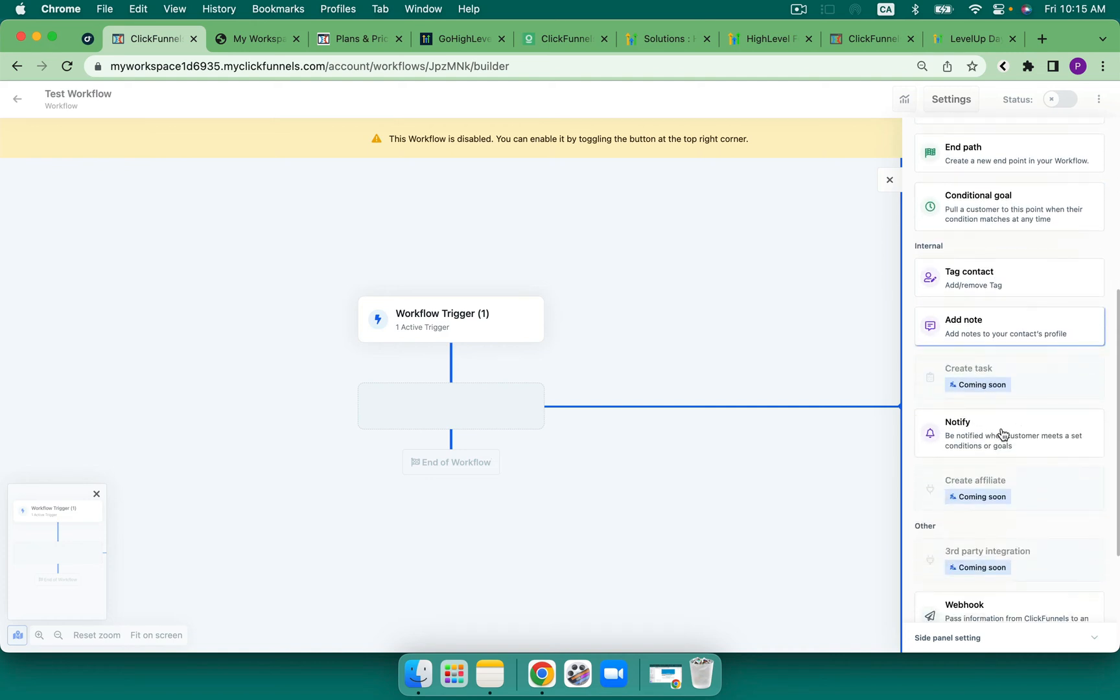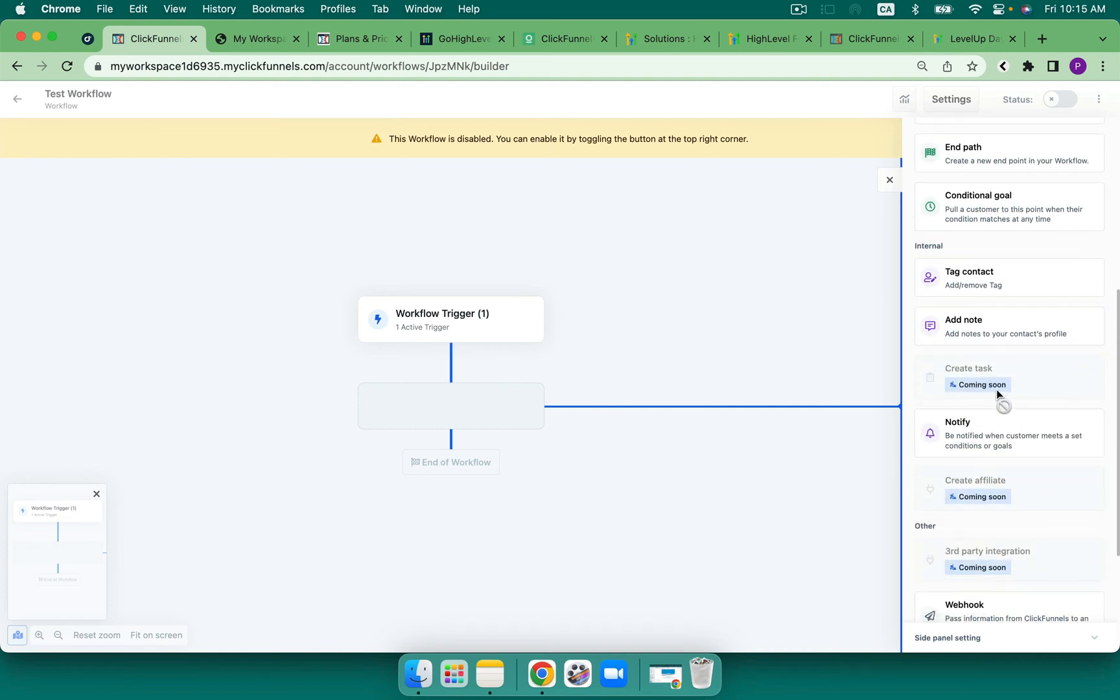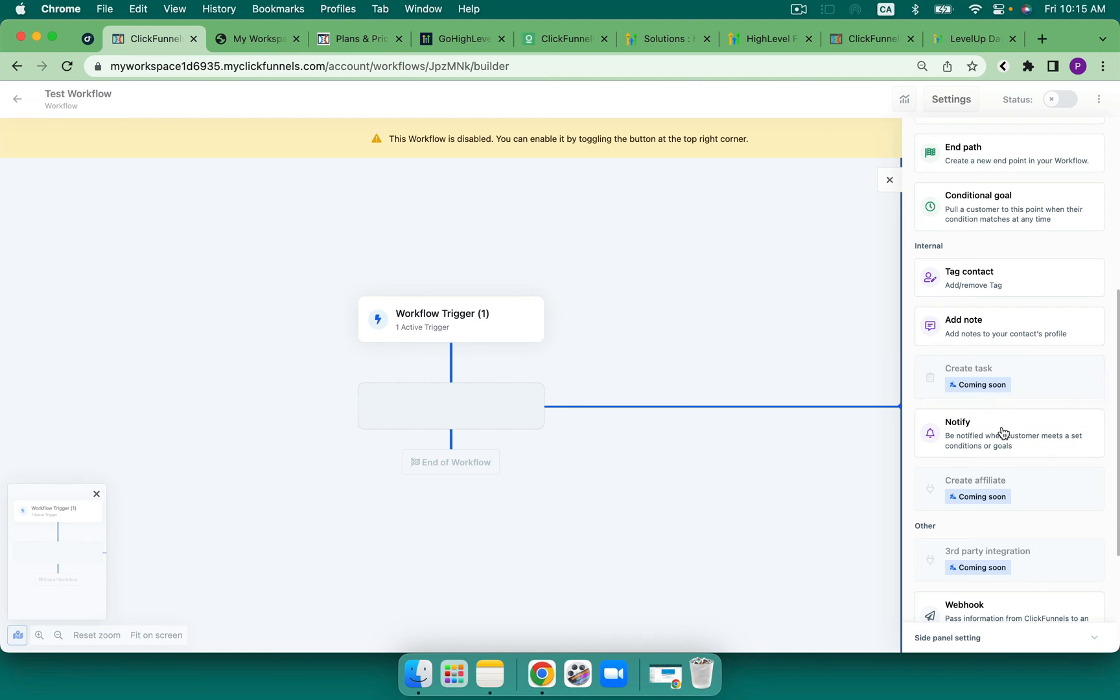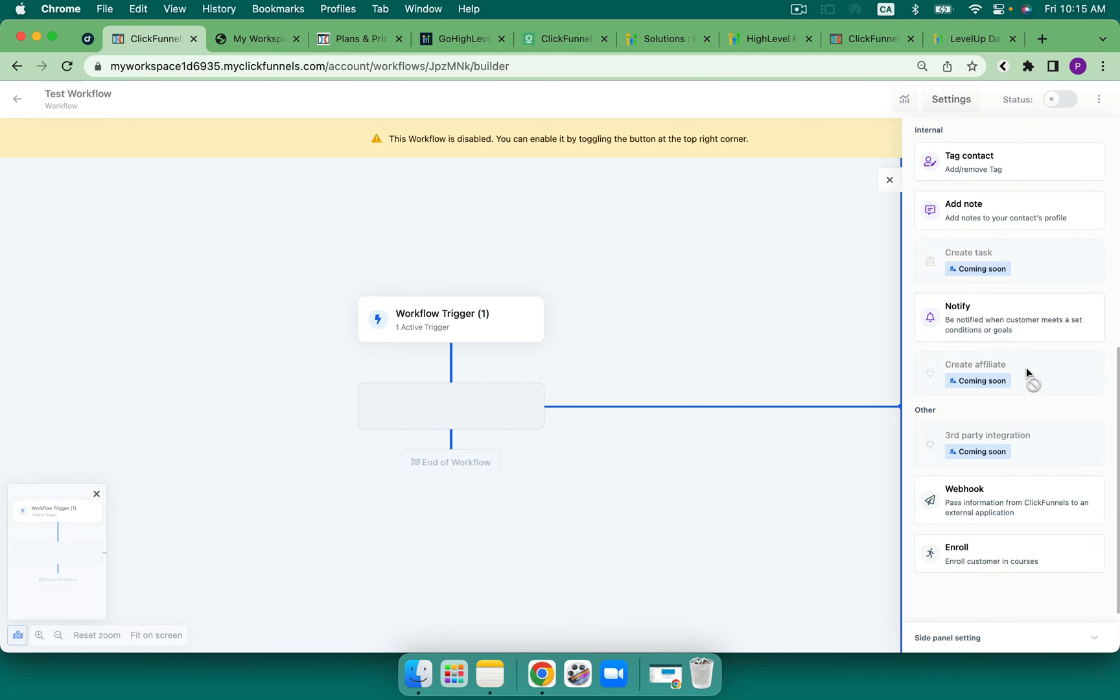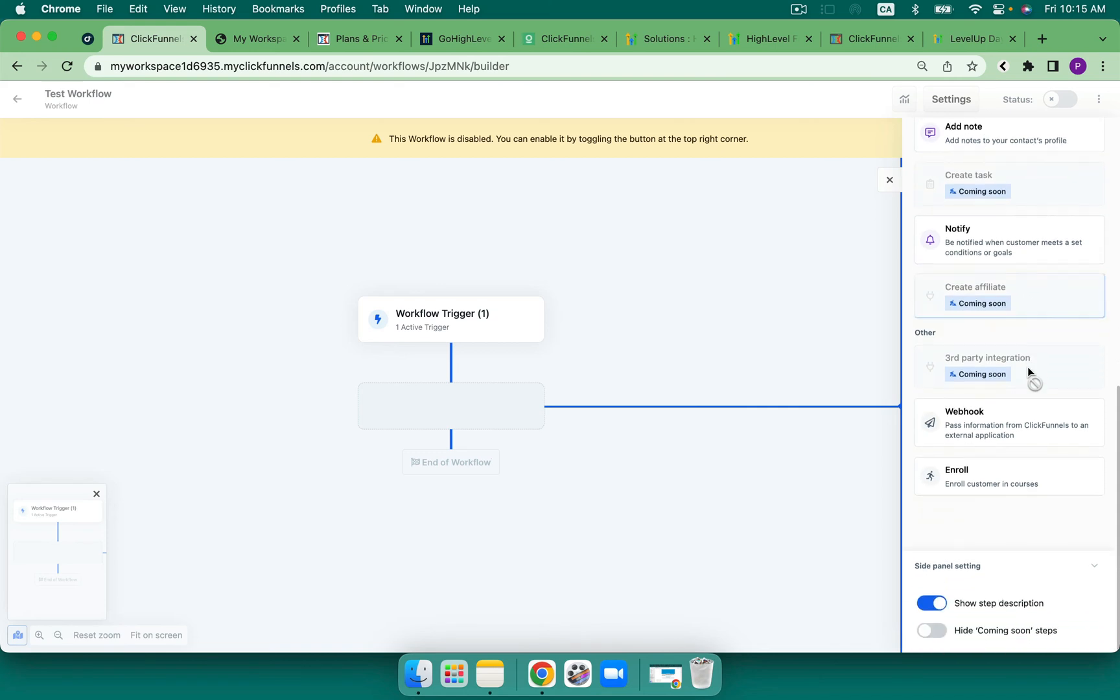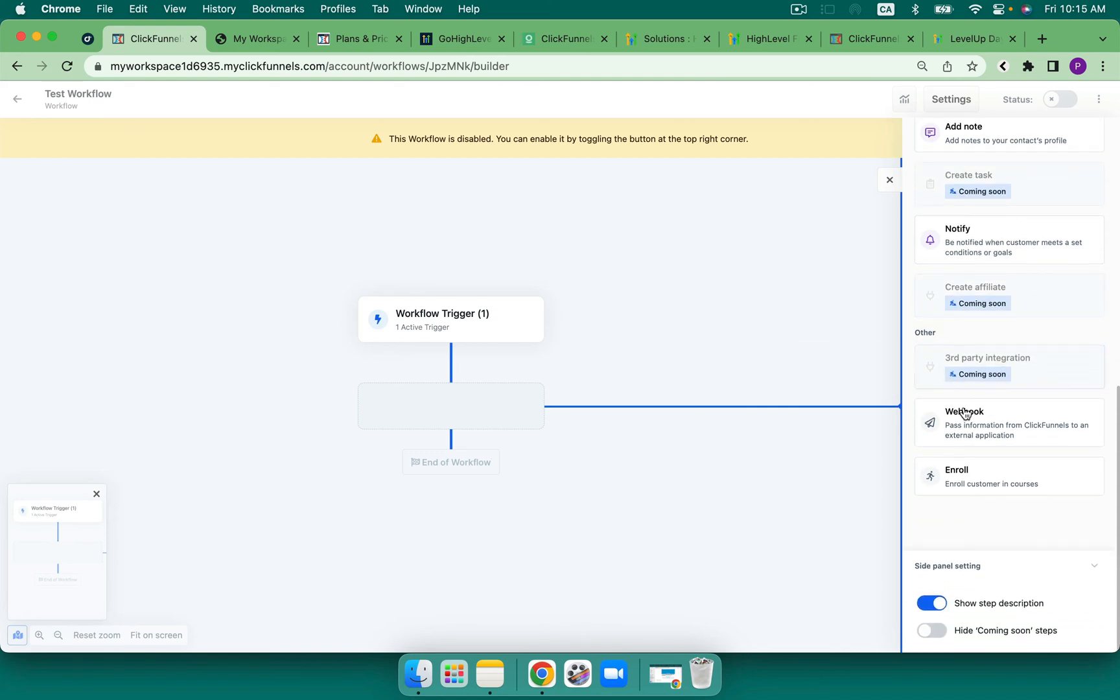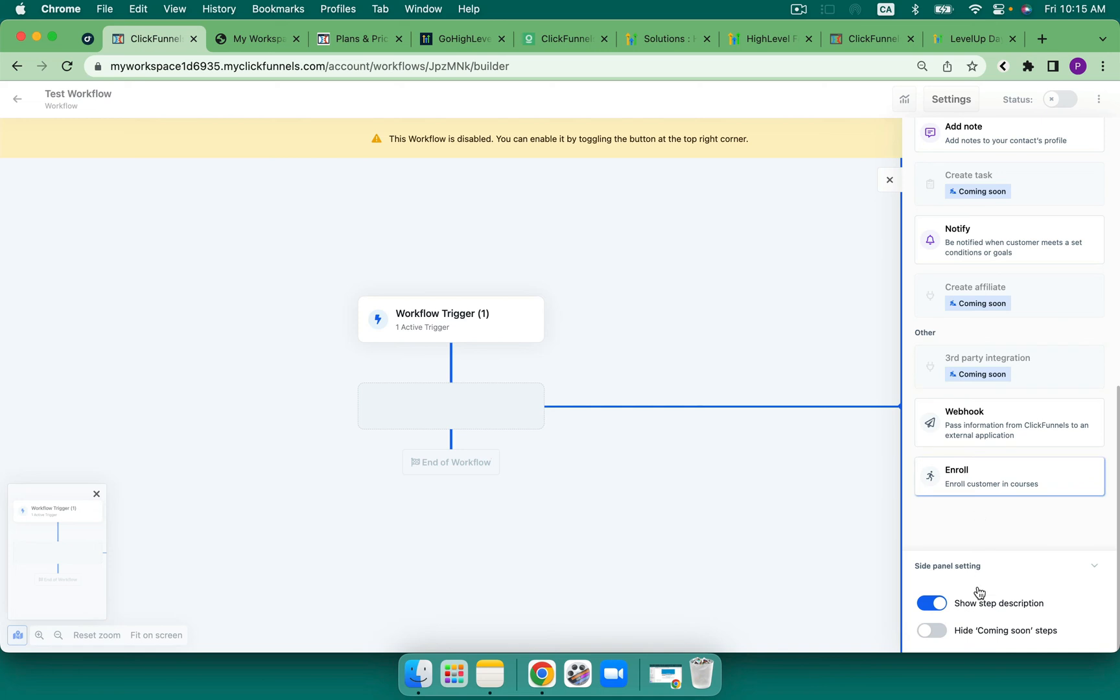We've got contact, note. We don't have tasks yet. High Level does have the ability to add tasks, add internal notifications. Notify here as well. Create an affiliate. Third-party integrations, as I mentioned. And we've got webhook and enroll. So these are a little bit more limited.